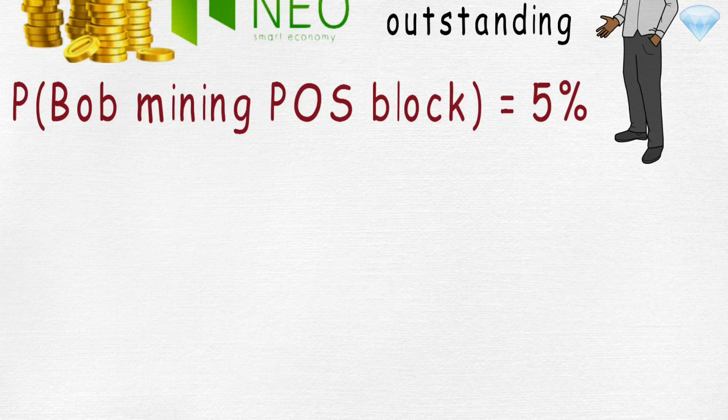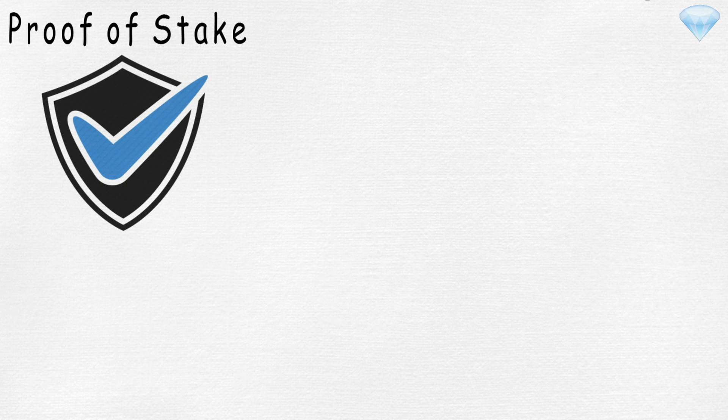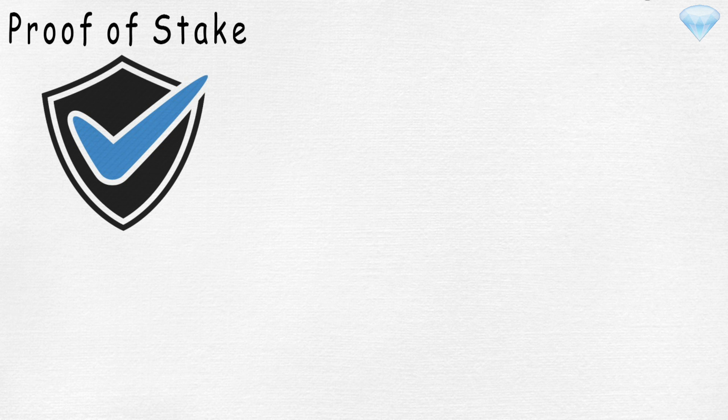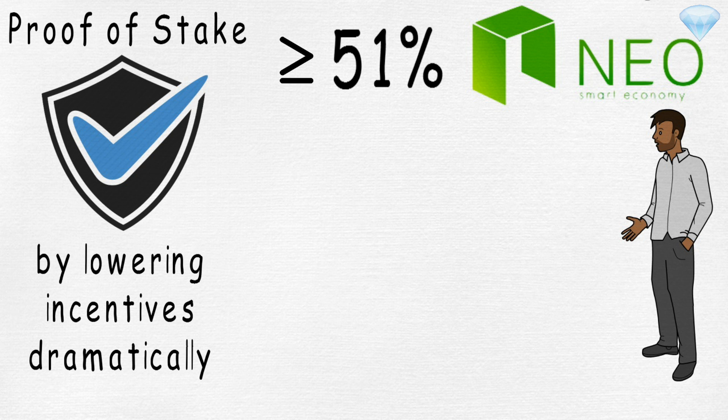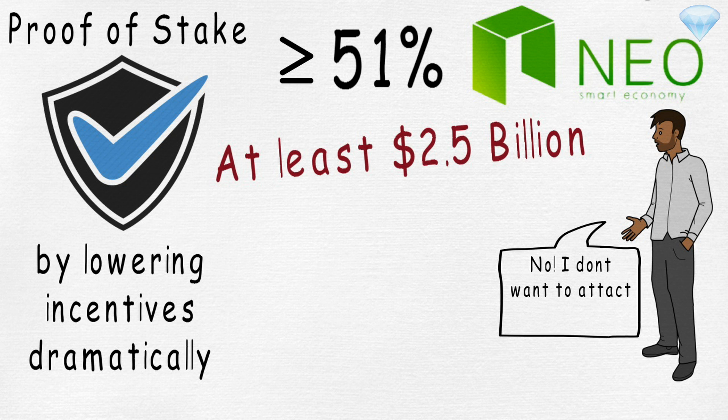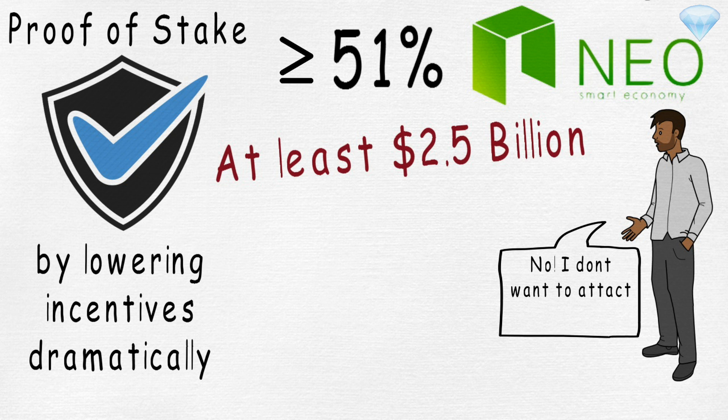Proof of Stake aims to prevent attacks by having high requirements from any attackers, similarly like Proof of Work, and by lowering incentive dramatically. In order for Bob to attack NEO, he would need to have majority or at least 51% of all NEO coins, which would be very expensive in the first place. Also his incentive to attack is very low. Since he owns over 51% of all NEO coins in existence, if he does attack NEO, he would suffer dramatically from his own attack.